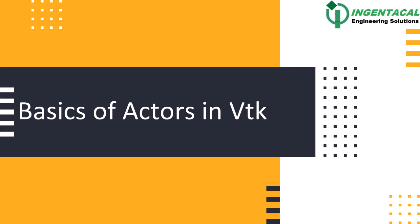Hi, in this session, we will learn about actors which are fundamental components used to represent visual elements in a 3D scene.